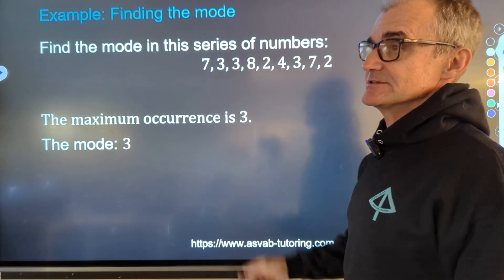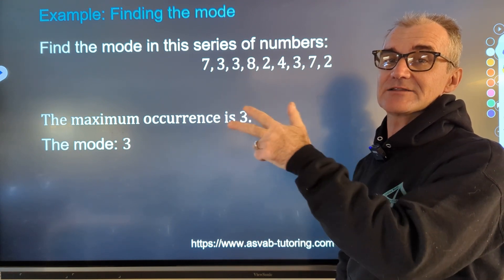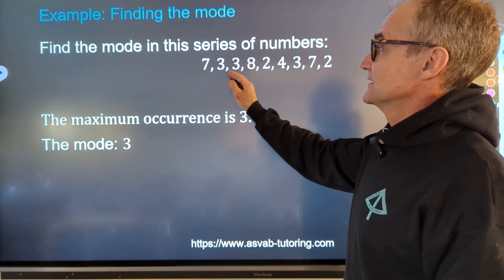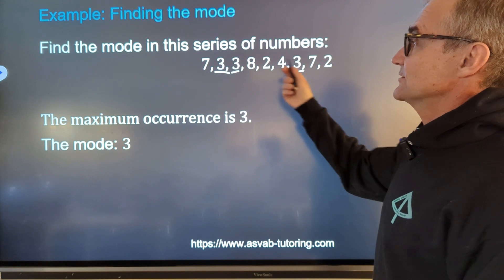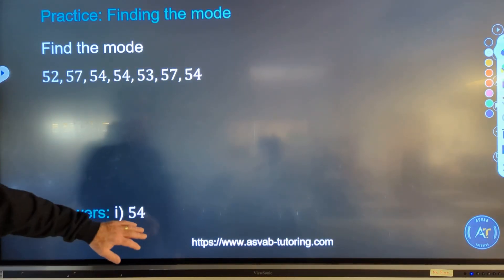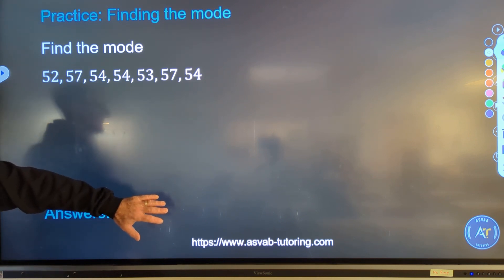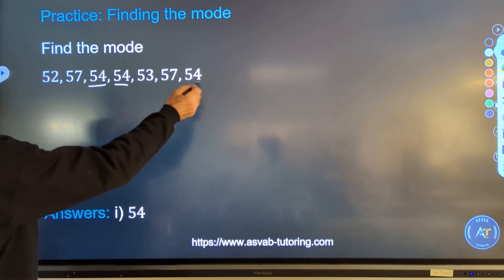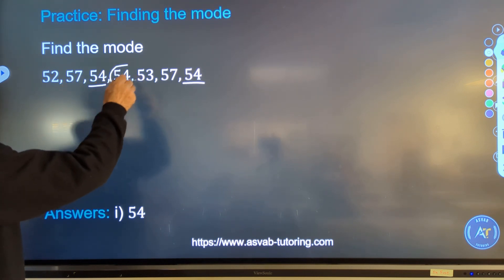The mode in this series of numbers. We're looking at three different statistics: the mean (the average), the median (the middle value), and now the mode — the most frequent, the one that happens the most. Looking at which one occurs most: there are three threes and two twos. So there are more threes than anything else — the mode is three. In the sample problem, there are three 54s and two 57s, so the mode is 54.